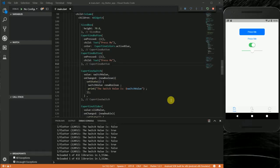Hi everyone, welcome to my YouTube channel. My name is Abero. In the previous tutorial we looked at the Cupertino page scaffold, the Cupertino tab scaffold, the Cupertino tab bar, the Cupertino buttons, Cupertino switch, and the Cupertino slider. Today I'm going to take a look at the Cupertino dialog and then the Cupertino item picker widget.